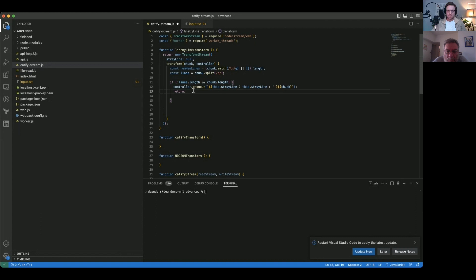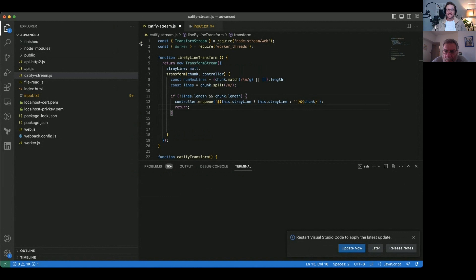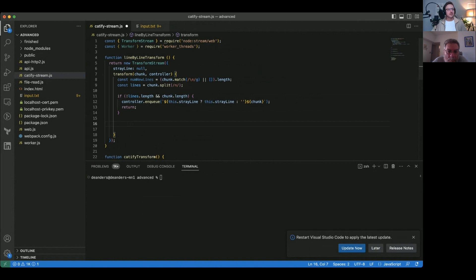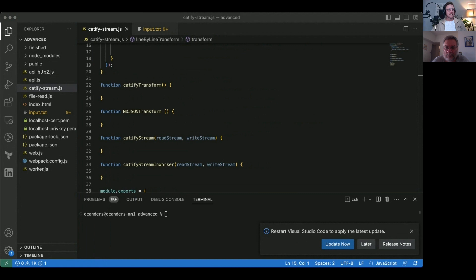Brief interruption: participants asked to increase the font size for better readability. Font size increased to a comfortable level and coding resumed.